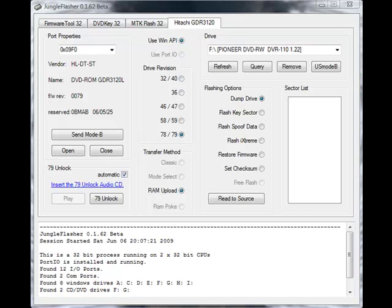This allowed us to do the same thing except through a software method. This is a lot better and a lot less work, so this has been incorporated into Jungle Flasher and that's what we'll be using.